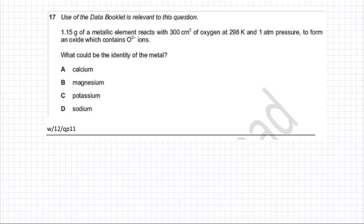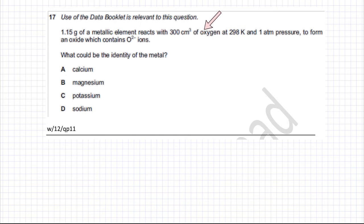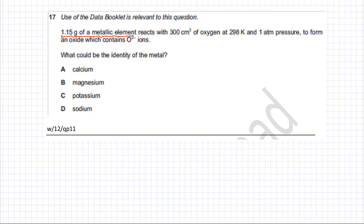This moles question is about ratios and will be solved using a trial and error method. You have 1.15 grams of a metallic element which reacts with 300 cm³ of oxygen at 298 Kelvin, which is room temperature. The element could be one of four options: calcium, magnesium, potassium, or sodium. The reaction forms an oxide containing O²⁻ ions.